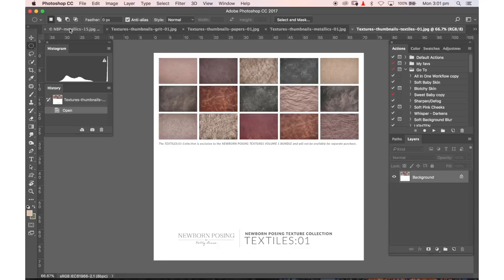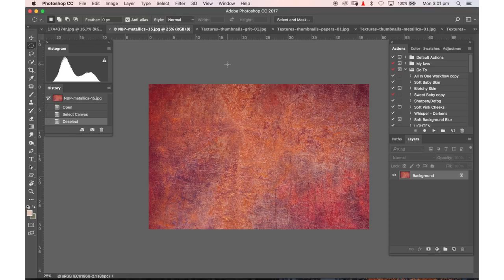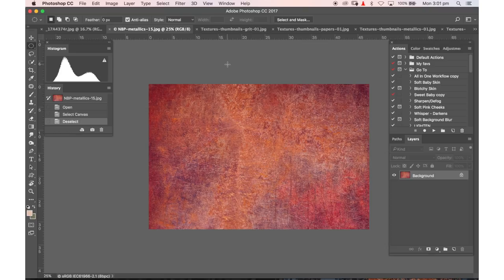So I wanted to show you how I quickly use textures to give my images that little something extra that you often can't capture in camera. Textures add depth, they add mood, they add to the artistry of your photographs and they just create that little something extra.